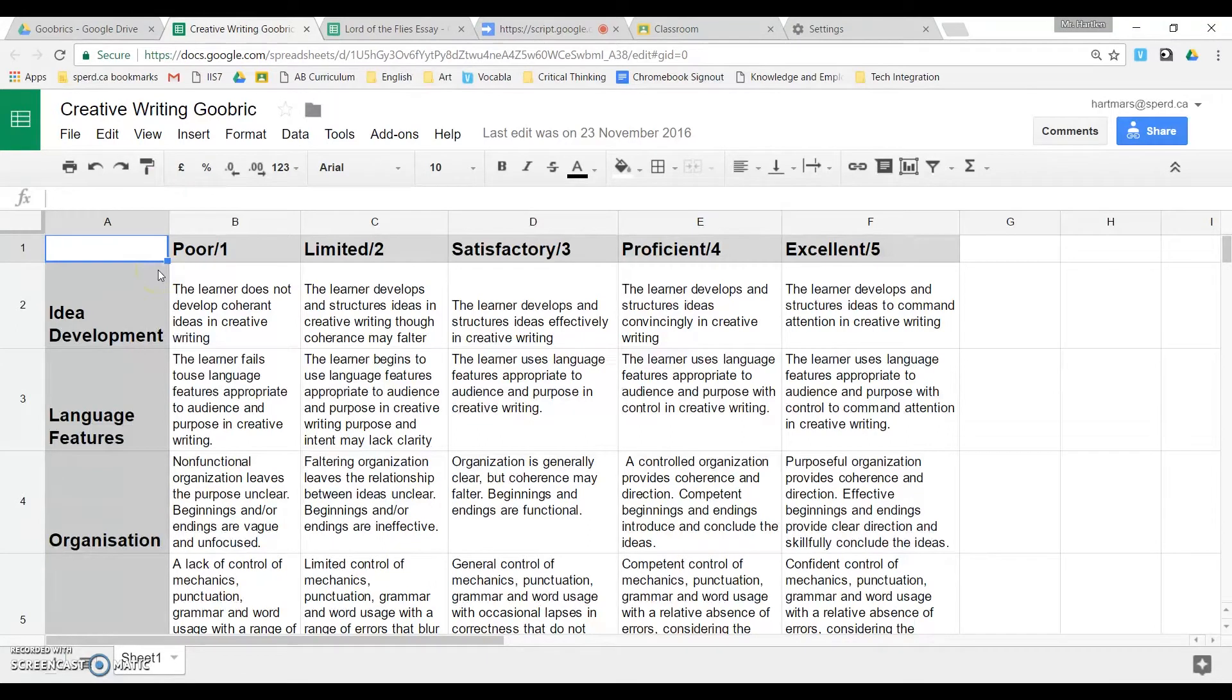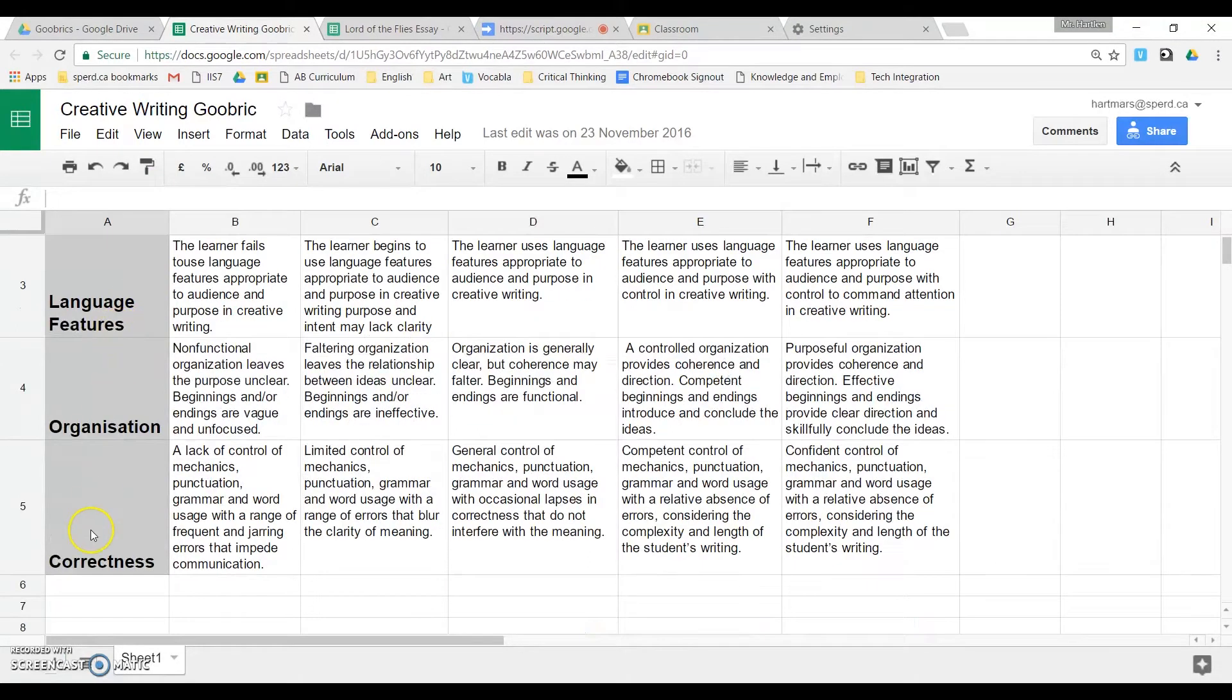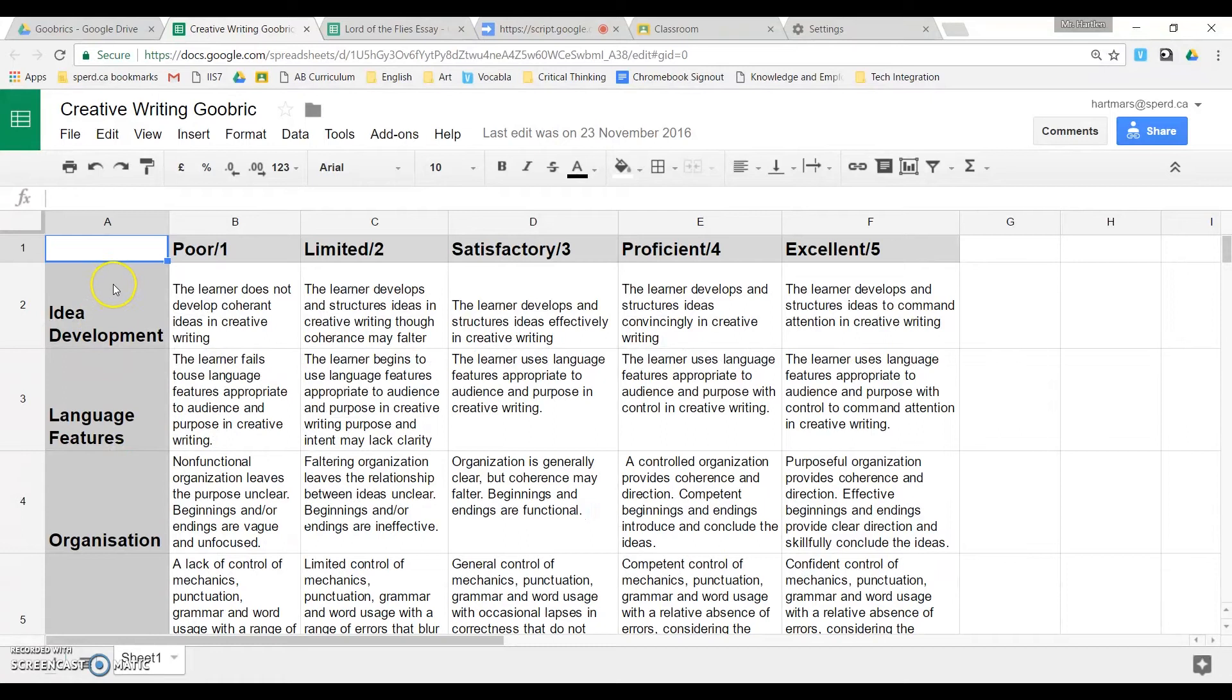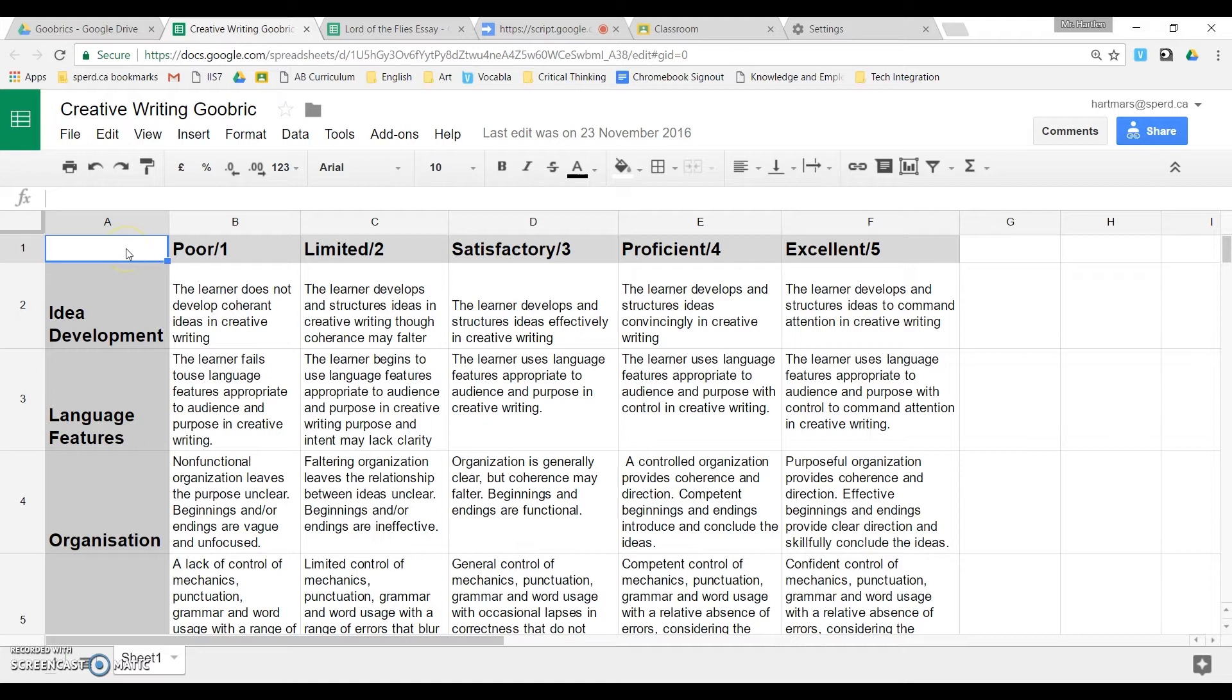This is a fairly involved rubric. It has three or four things that I'm assessing for on the side, and so these go down the A column. It's important that you leave space A1 blank, and then you put your values in across here.